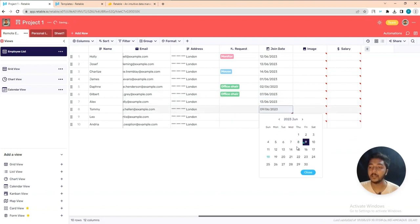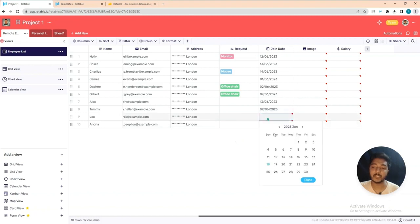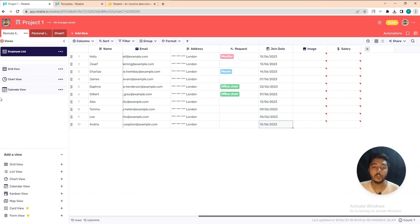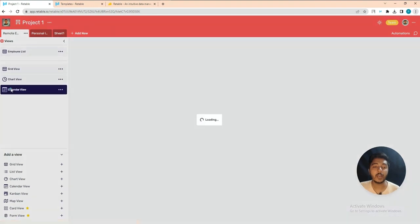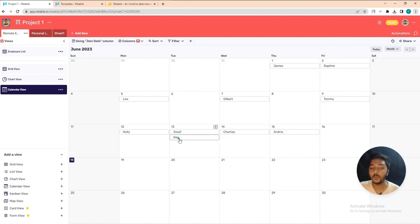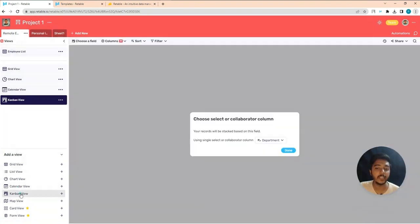After adding dates, if I go to the Calendar view, I can see the person's data on the corresponding days. That gives you an idea about the Calendar view.